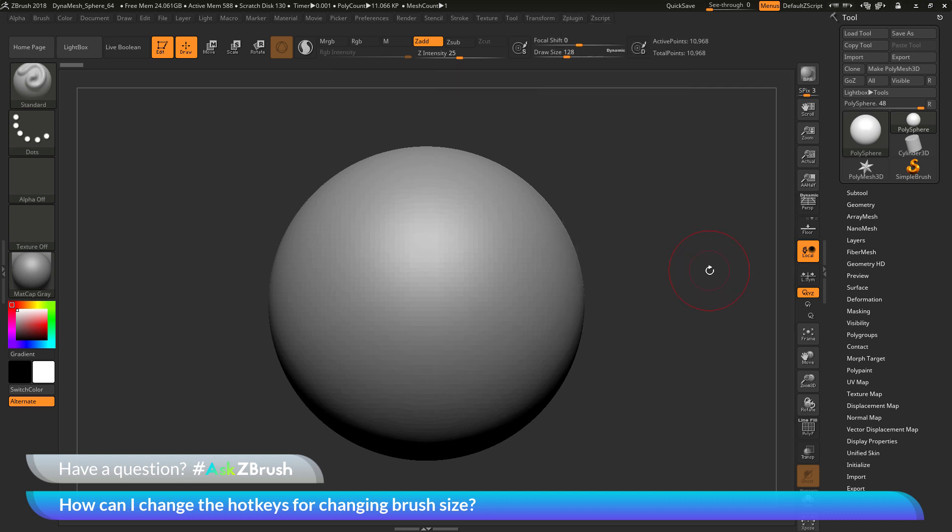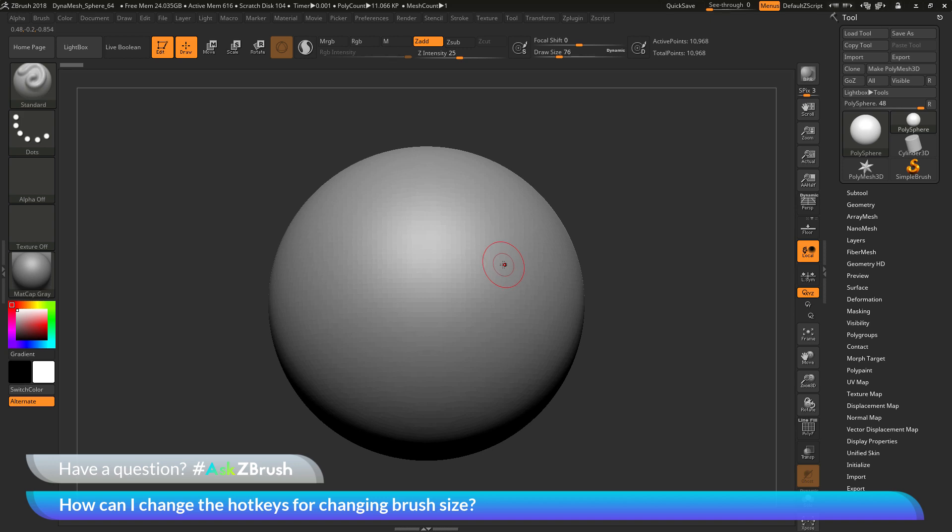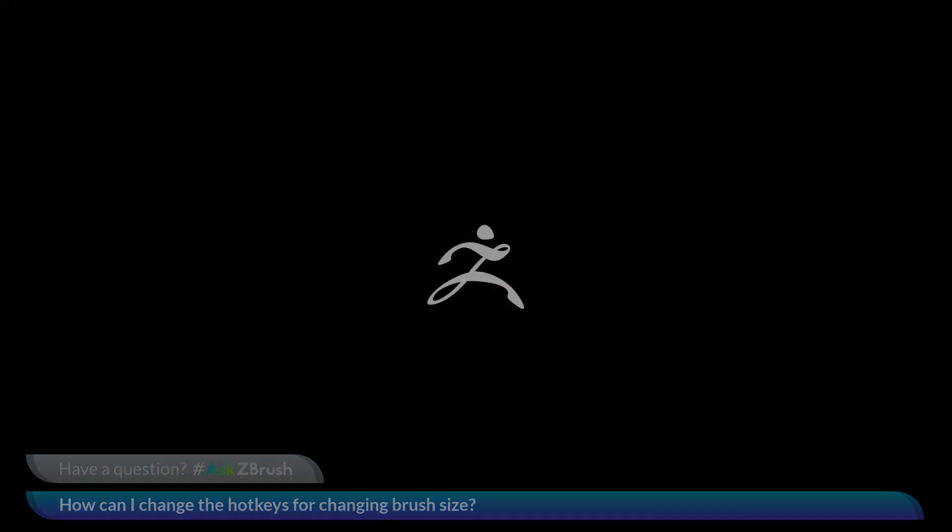So if you have any questions related to ZBrush pipelines or processes, please use the hashtag AskZBrush on Twitter. Happy ZBrushing!